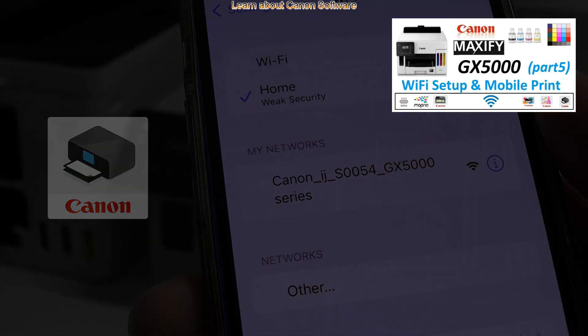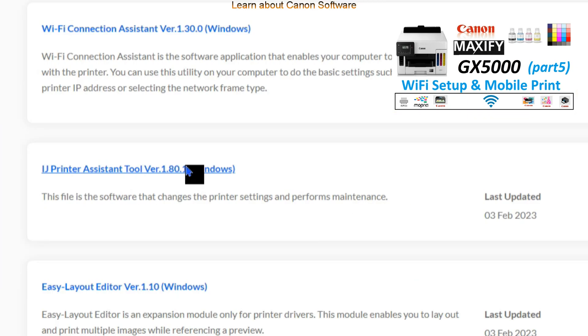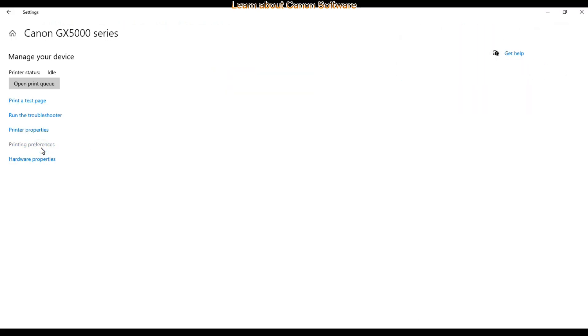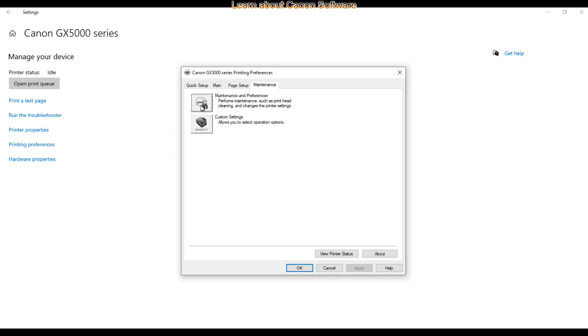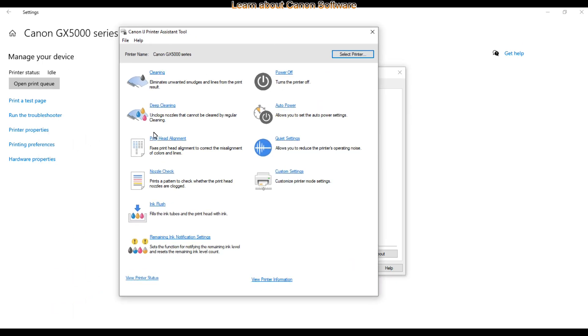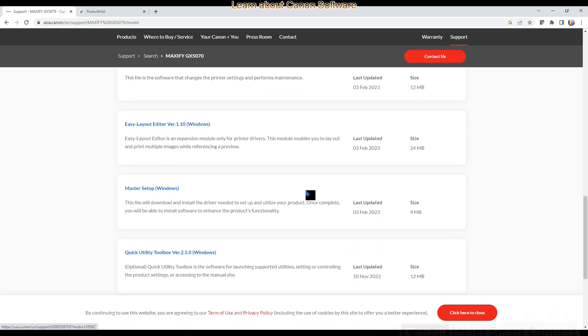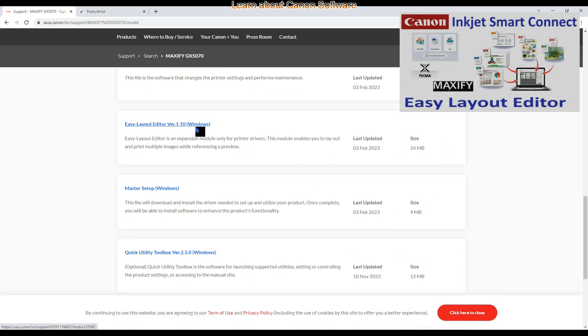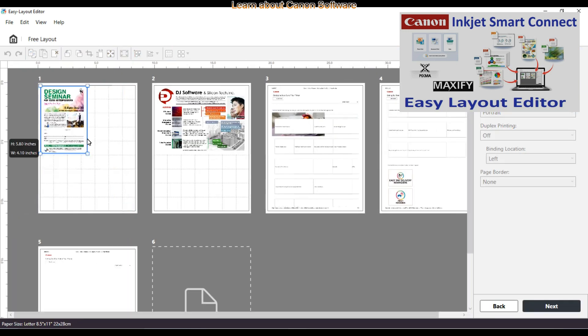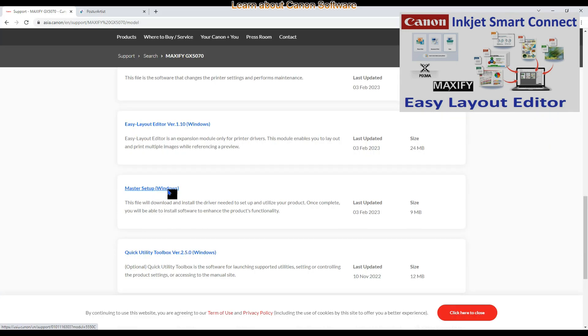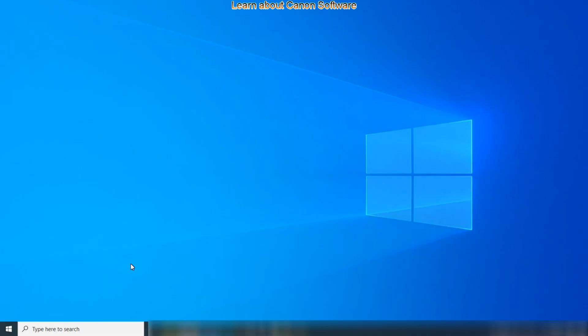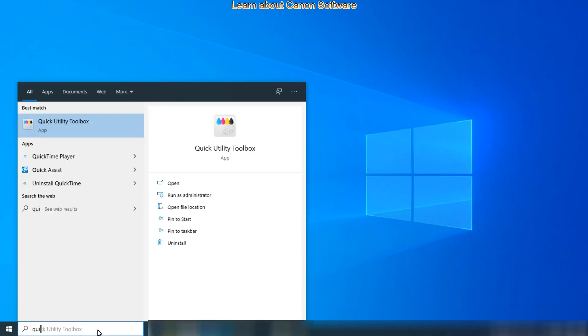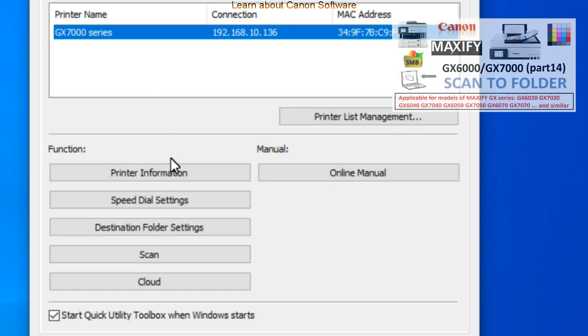Inkjet printer assistant tool is a must-have software. You run it from the driver maintenance tab and if you use master installer it should be automatically installed. Easy layout editor is another software which you can use with Canon printers and you can create different layouts. And the last one is quick utility toolbox which I have covered in detail in the scan to folder video with the multi-functionals.